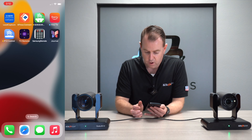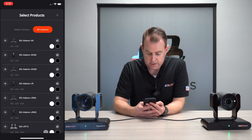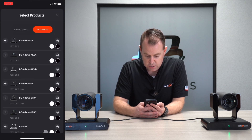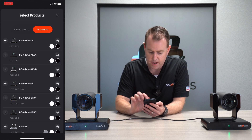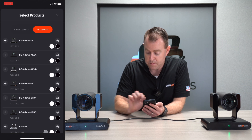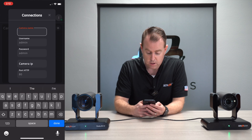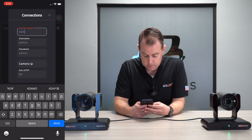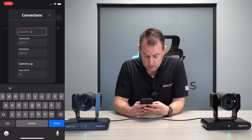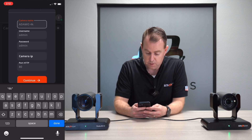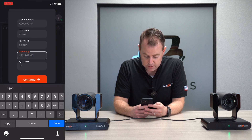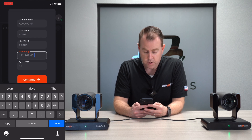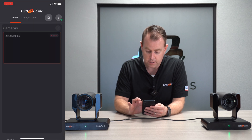Diving into our iPhone — we've already downloaded our app from the App Store. First thing it opens up, you have to add your camera. I'm going to hit the plus sign and there's a list of all cameras supported by the application: our BG Adamo cameras in all different versions, our UPDZs and VPDZs. Our first camera on the left is the BG Adamo 4K. You can also download or open the manual right from the app. I'll hit plus, call this Adamo 4K. Username and password are already filled in — both are admin — and then I add the camera IP: 192.168.40.163.